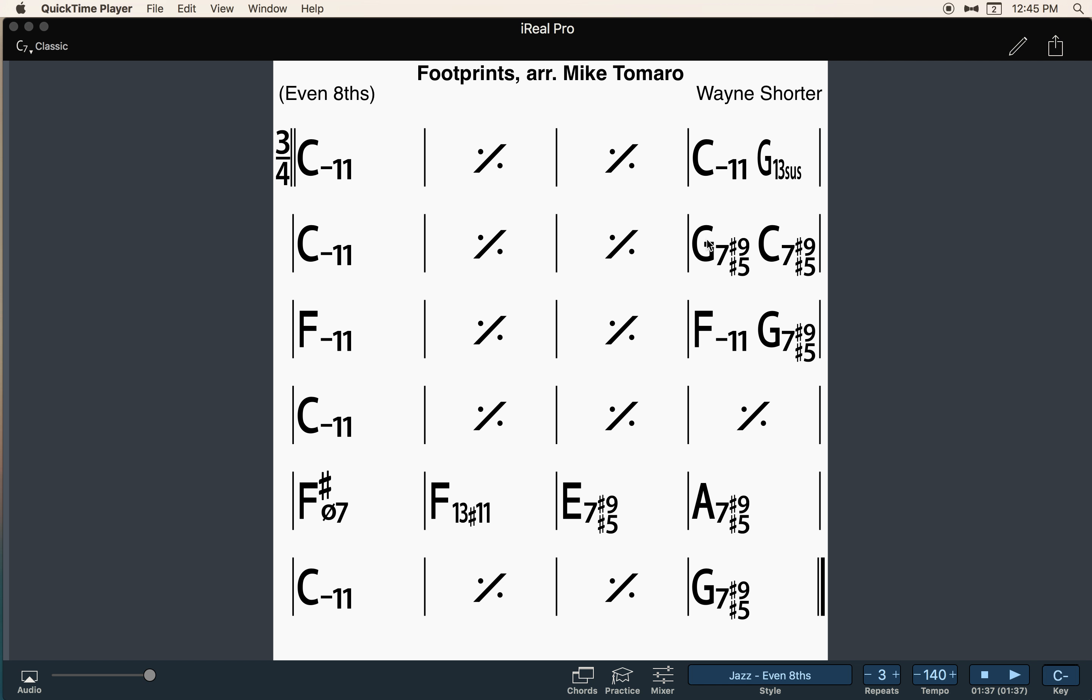It's really similar to the original Footprints lead sheet by Wayne Shorter, except it adds in some different chords here like going to the five, going to the G13 and having it here to do sort of a two-five, fake two-five movement. Then we add the five again as a transition. This part is the same in the turnaround. Then we add the five as something else to put in there to change up the chords, the feel of it.